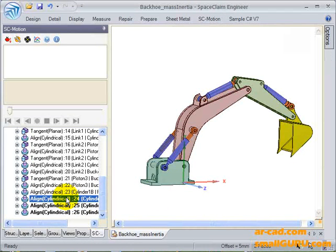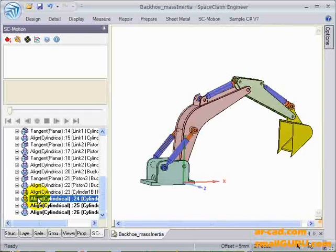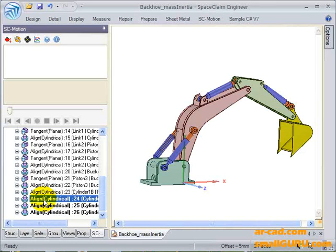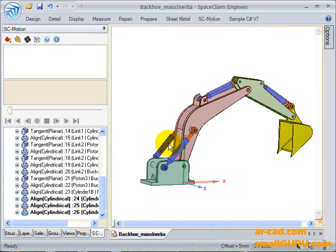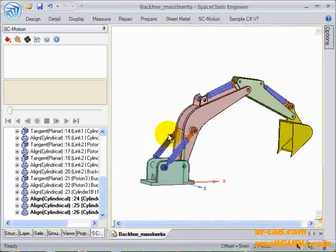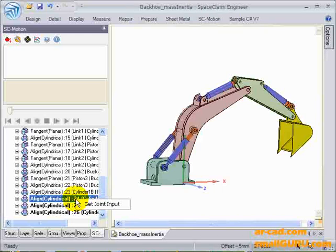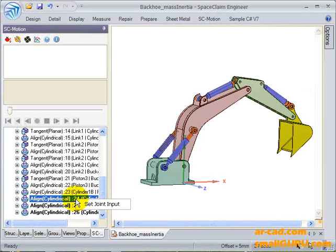If we hover our mouse on or click on this tree node, the constraint is displayed. Let's give a translatory motion. To do that, right click on a cylindrical joint, click on set joint input.